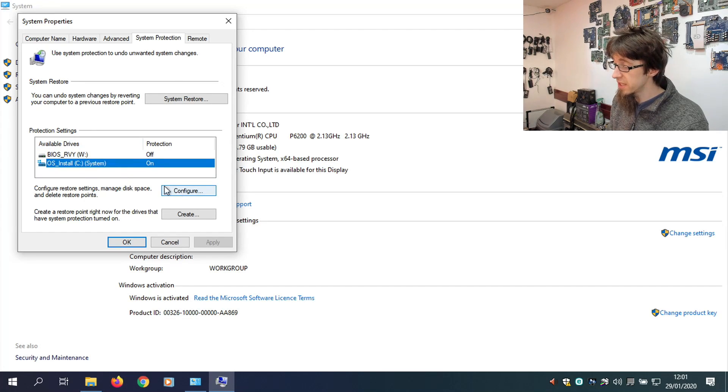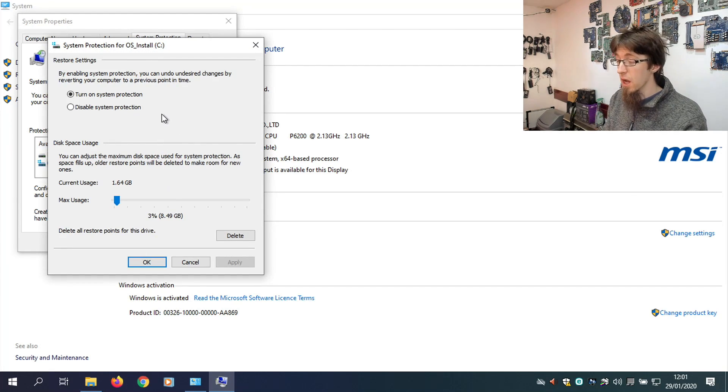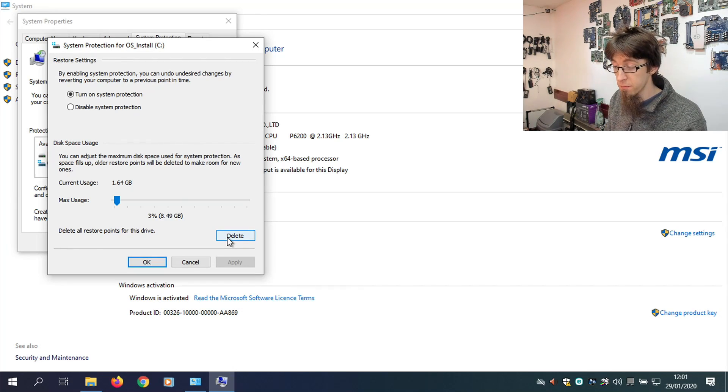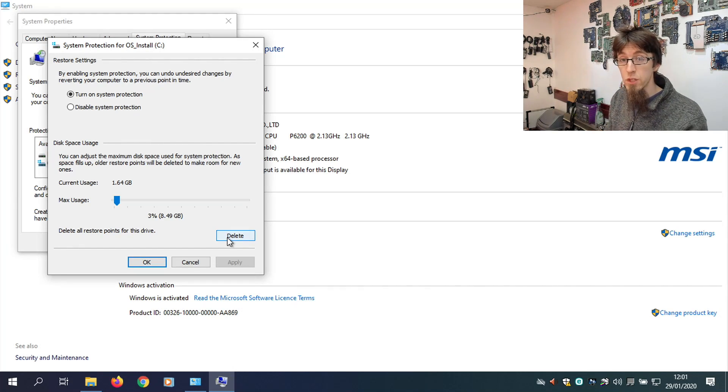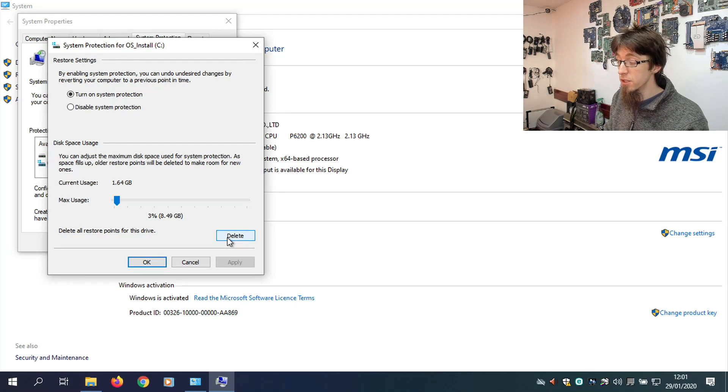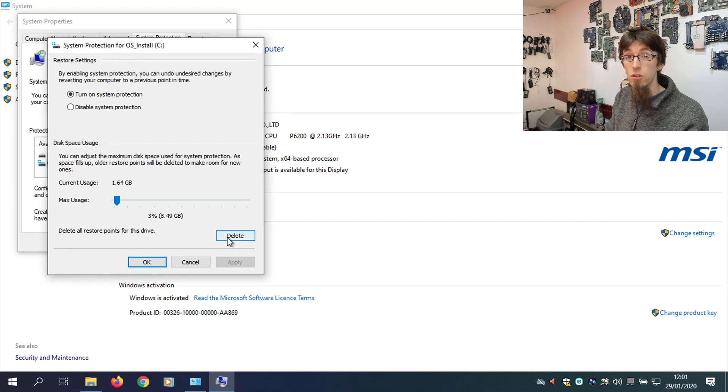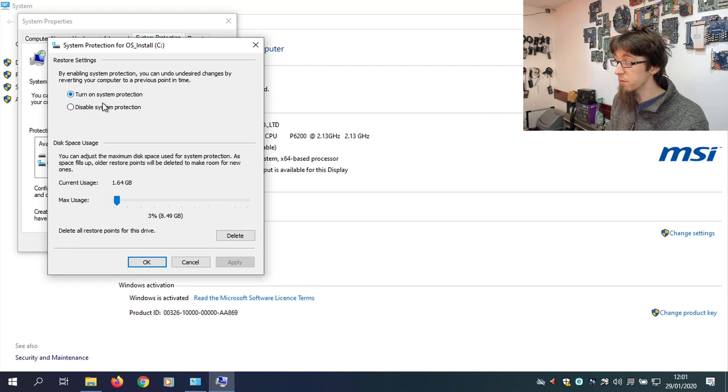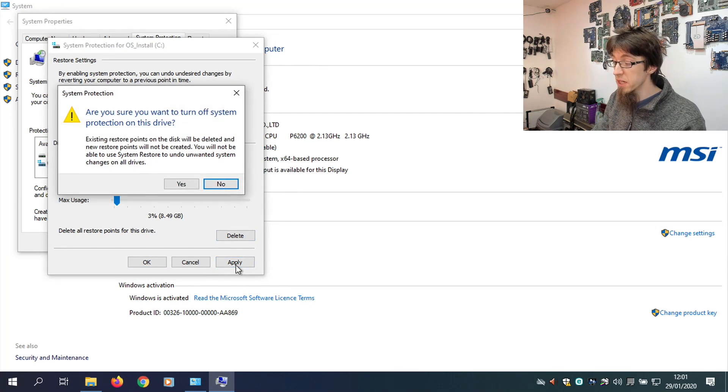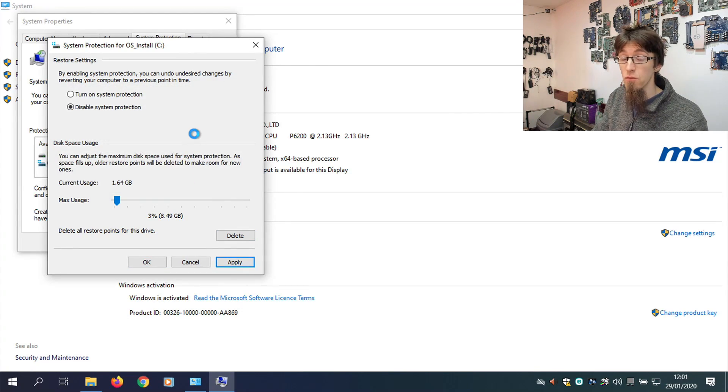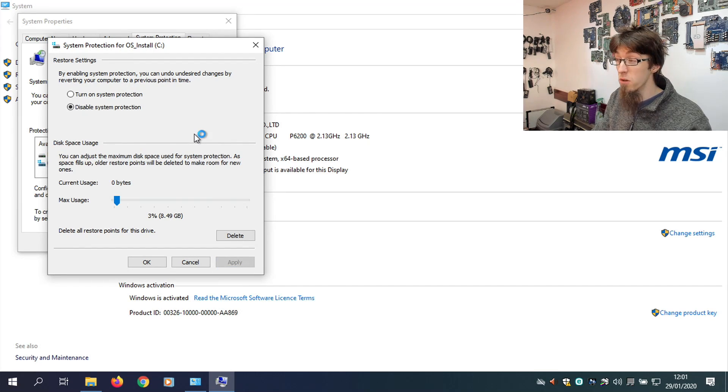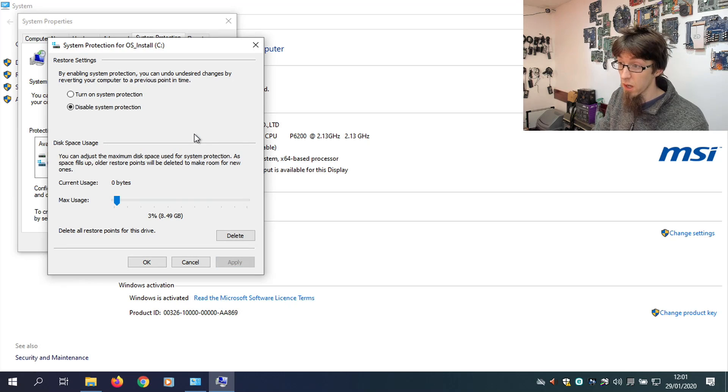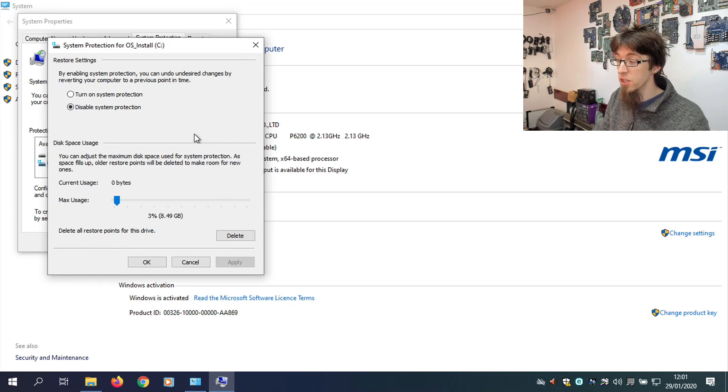Now, at the very least, I recommend deleting all restore points for this drive because all of the restore points are going to be from Windows 7 and are now useless. So, you definitely want to delete those so you create new restore points. And personally, in my opinion, I disable System Protection because System Restore, in my experience, is extremely unreliable and in Windows 10 almost never works. I think I've seen System Restore work under Windows 10 one time. And I do this all day, every day.